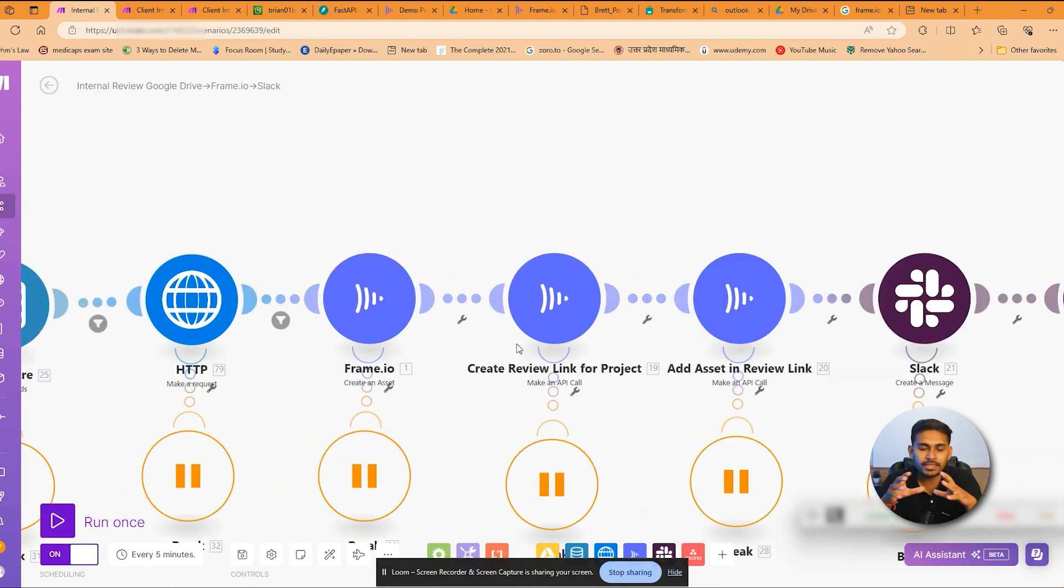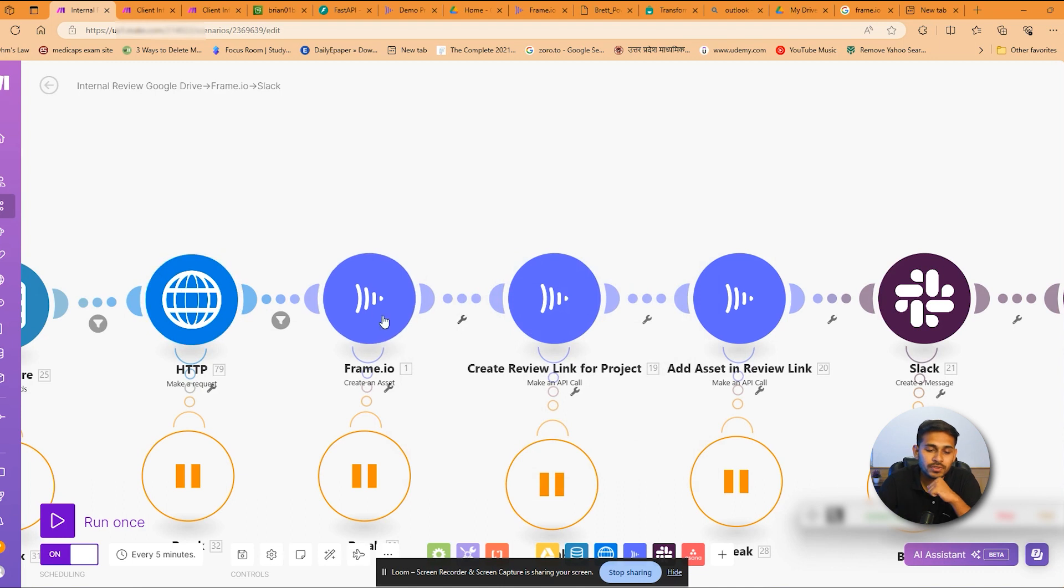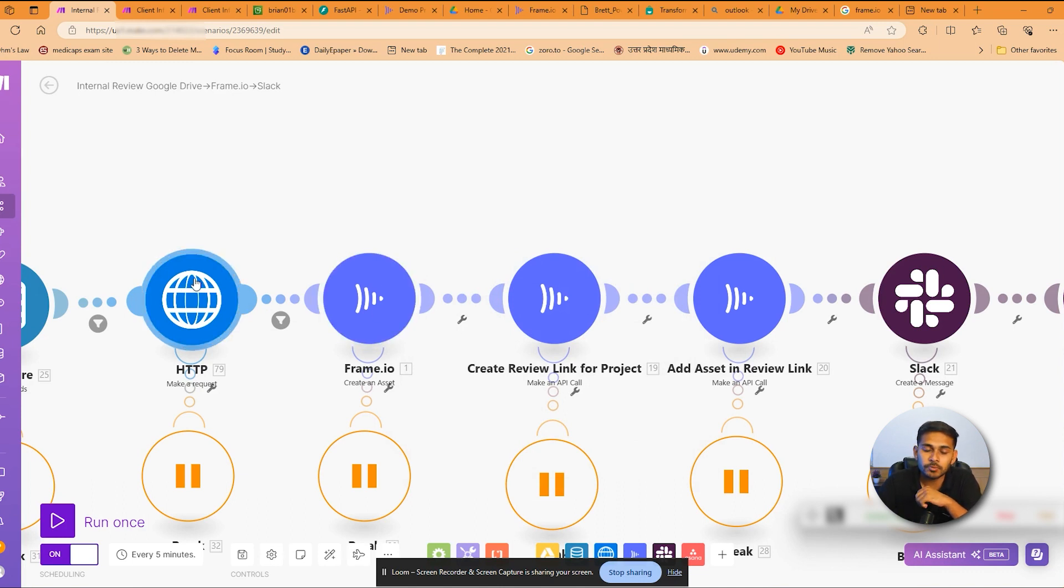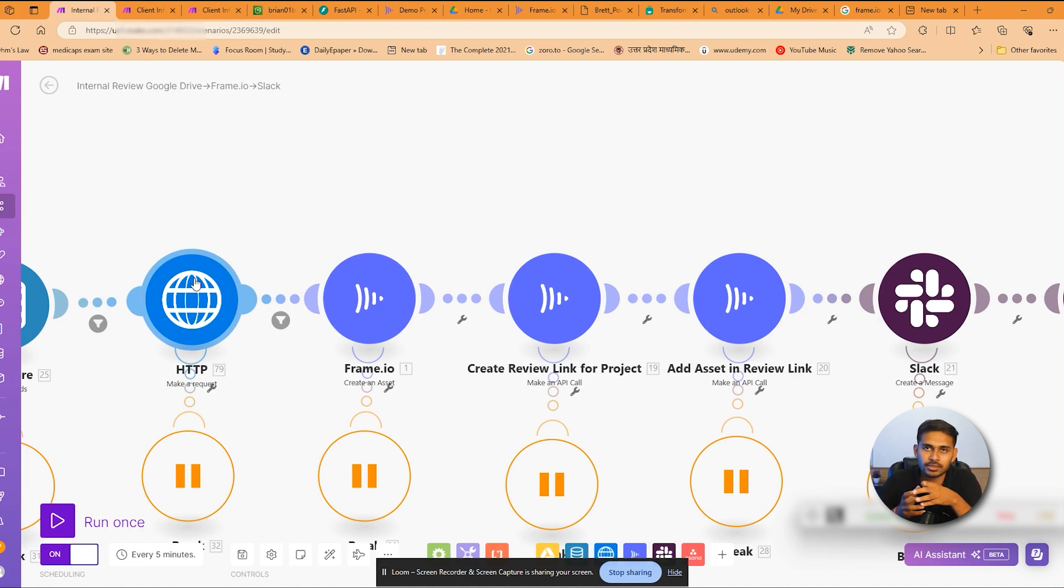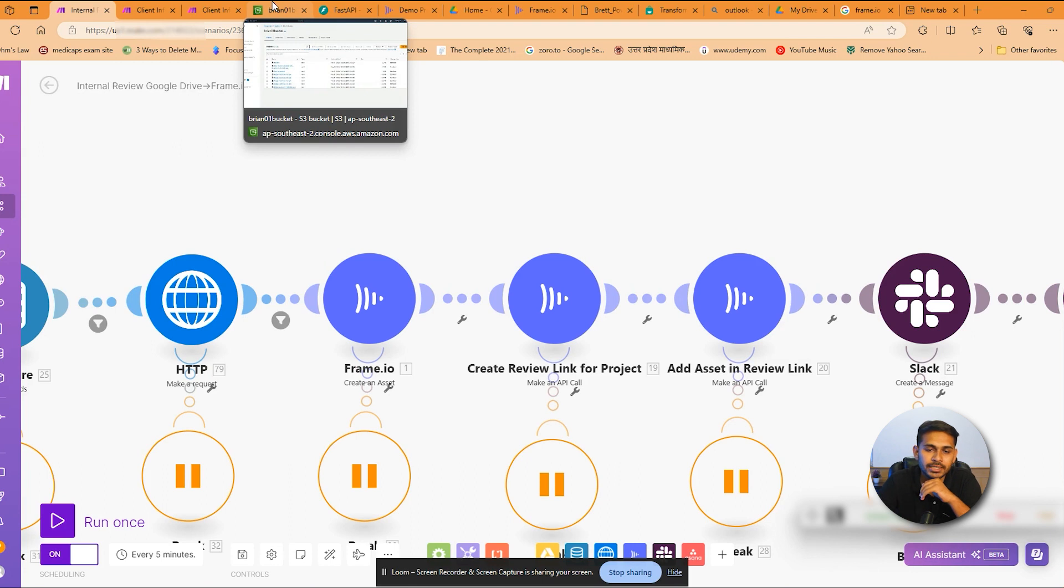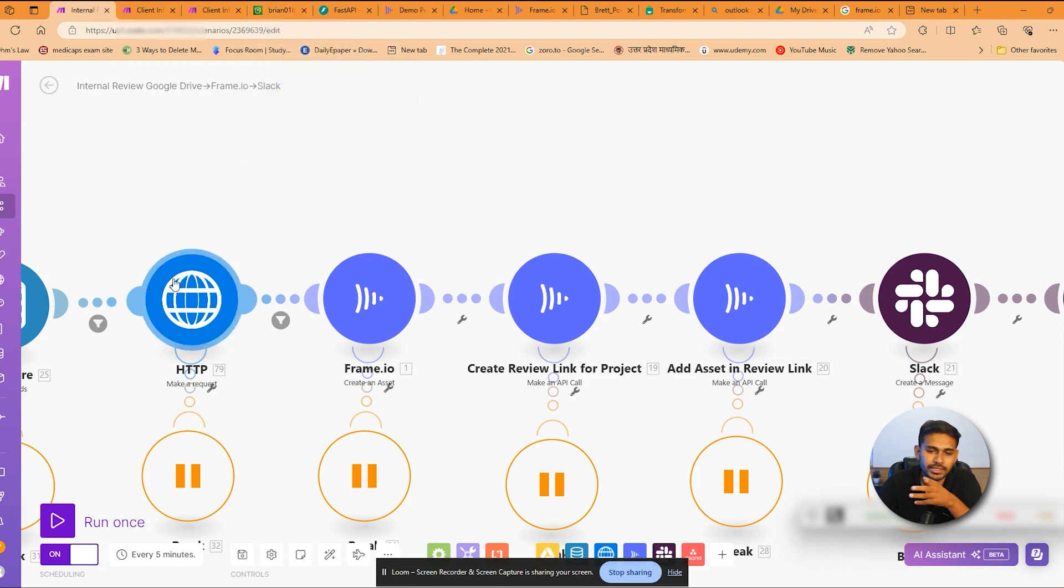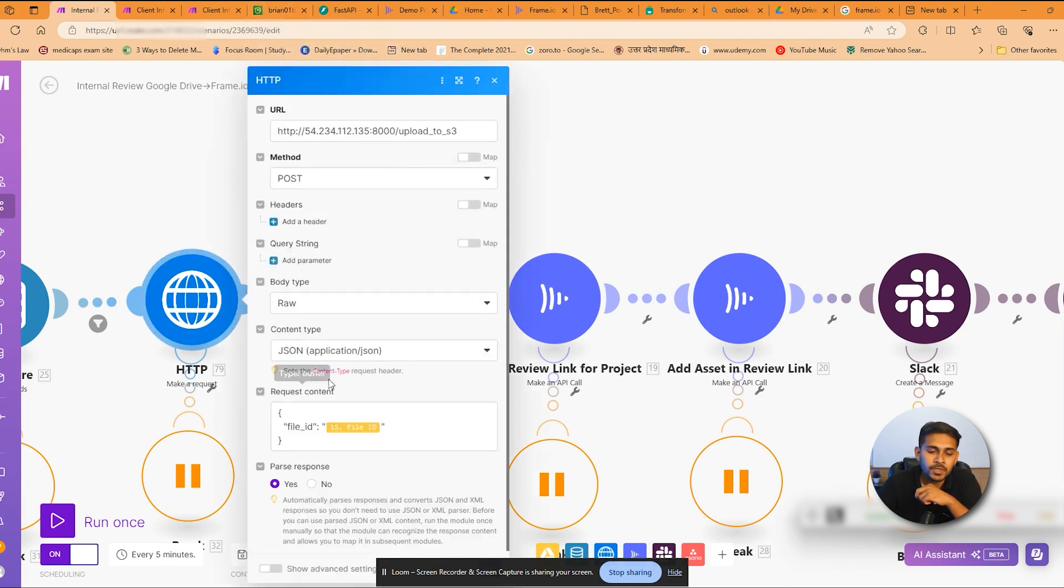Which is one HTTP module and another is a Frame.io module. In the HTTP module we are making a request to our script which is being hosted on AWS, and we are generating the bucket URL. So using this we are passing the file ID which we already done on the API here.